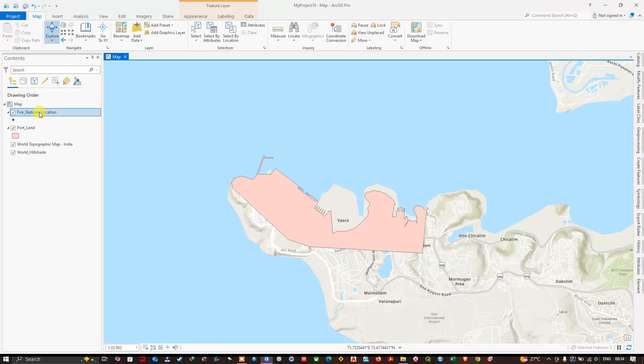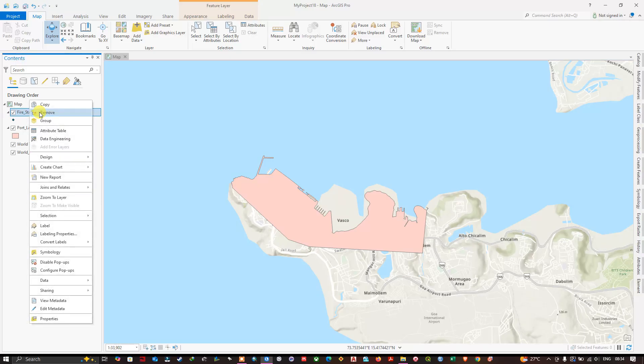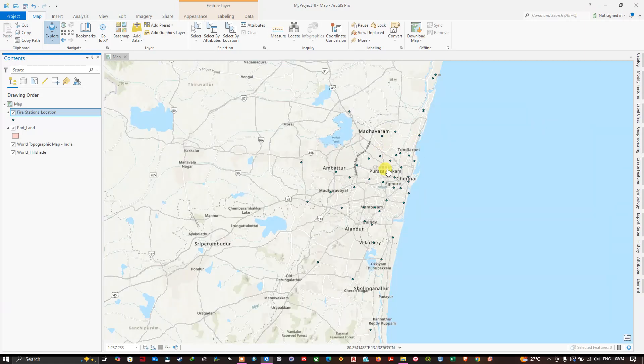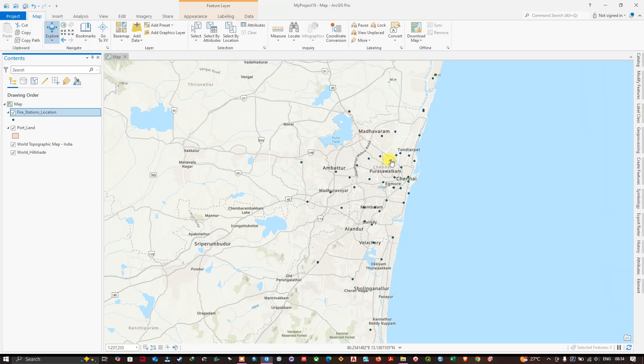You just need to right click and select the option Zoom to Layer. Now you can see here the point shapefile has been added successfully. This is one method. I can show you another method.